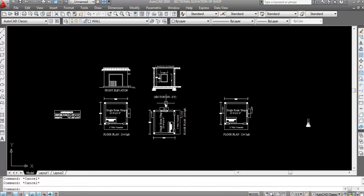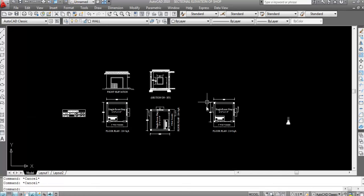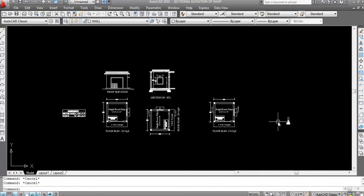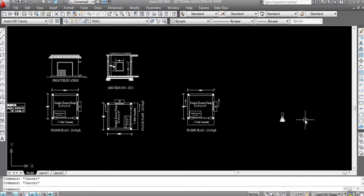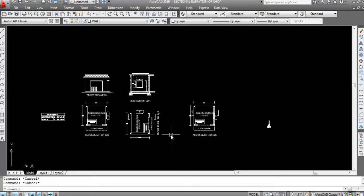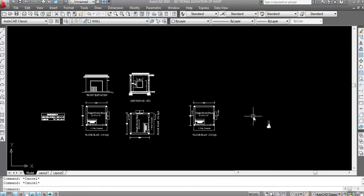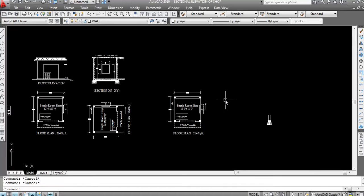This is the floor plan, this is the front elevation, this is the sectional elevation, this is section on XY. I have already created this in my previous video, and now I will create section along AB. This is the foundation which I have already created. Let's start section along AB. First I'll use the line command — L, ENTER.